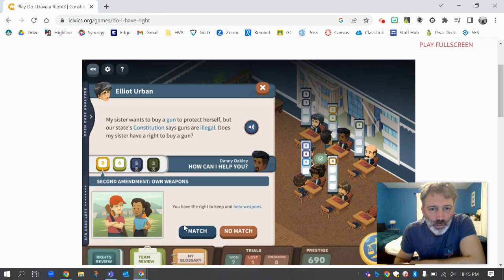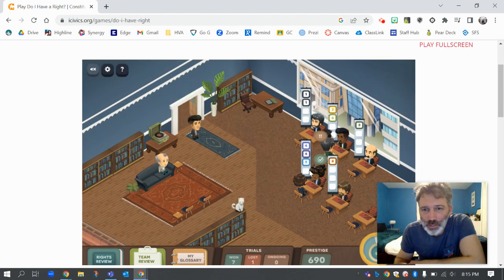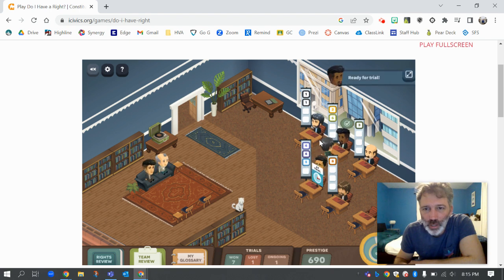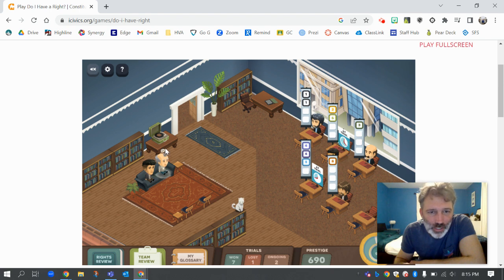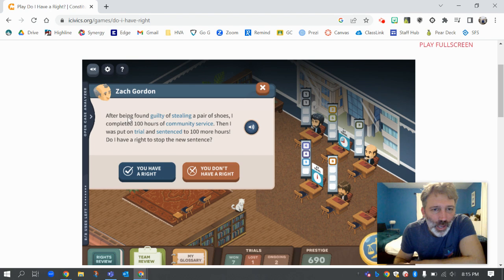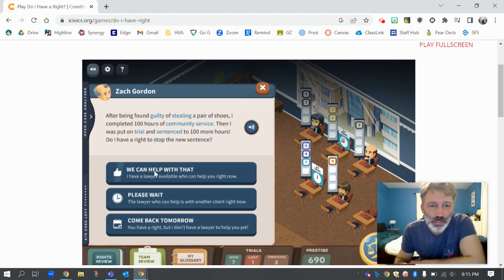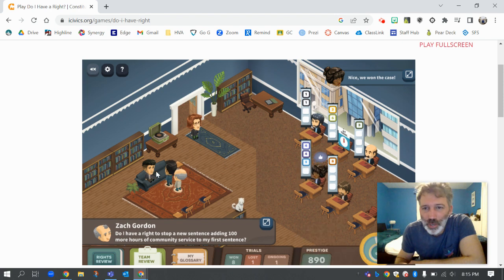We need to go to the second amendment lawyer because this is a second amendment case. When the little checkbox comes up, you've got to click on that. Now these two — the lawyer and the client — have talked, and I've got to click there to send them off to court. Now they're off to court. 'After being found guilty of stealing a pair of shoes, I was given a thousand hours of community service. Then I was put on trial and sentenced for a hundred more hours. Do I have a right to stop the new sentence?' You do — that's called no double jeopardy.